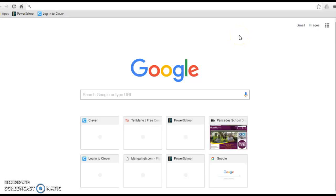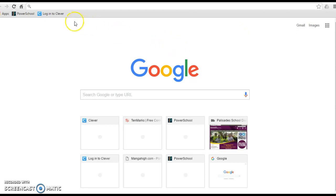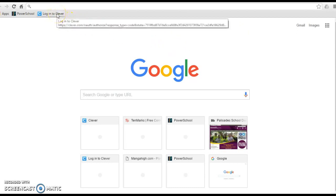This video is going to walk you through logging into Khan Academy for the first time by going through Clever.